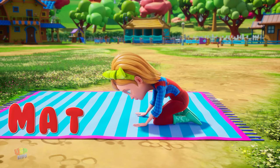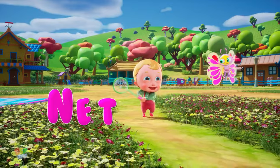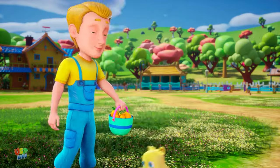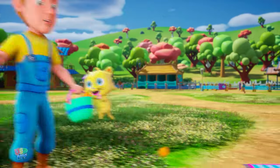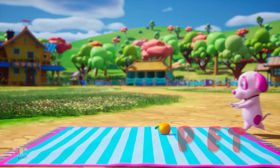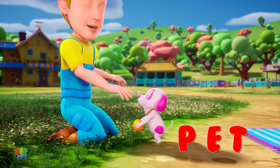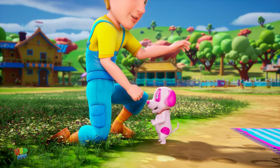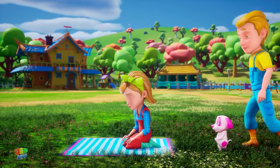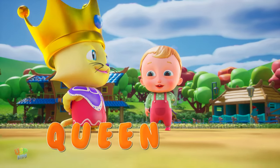M is for mat, m, m, mat. N is for net, n, n, net. O is for orange, o, o, orange. P is for pet, p, p, pet. Q is for queen, q, q, queen.